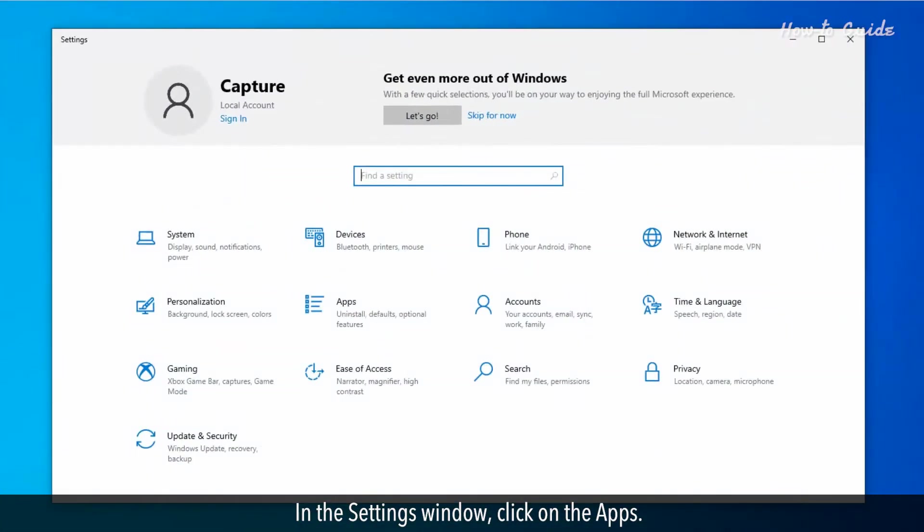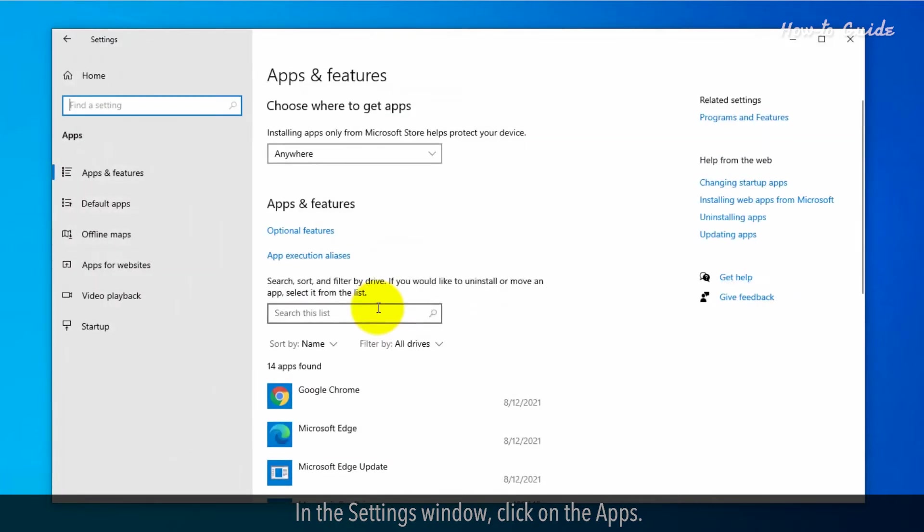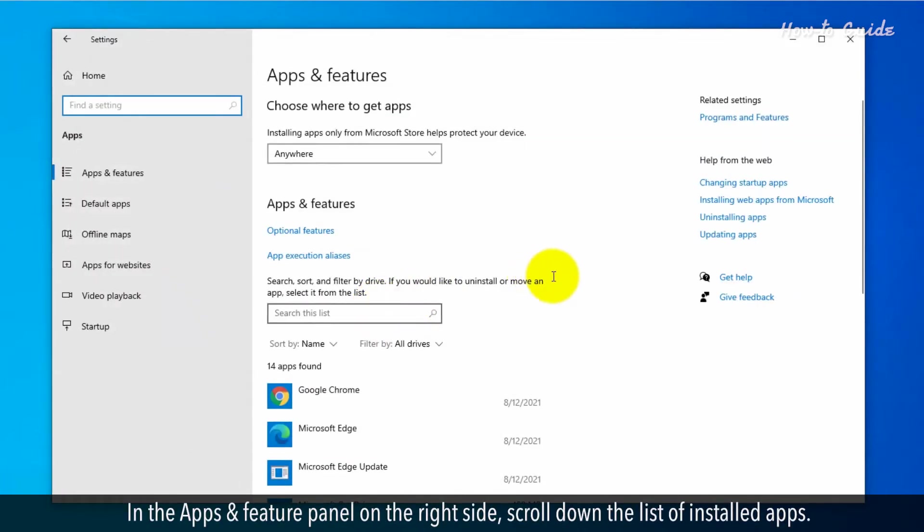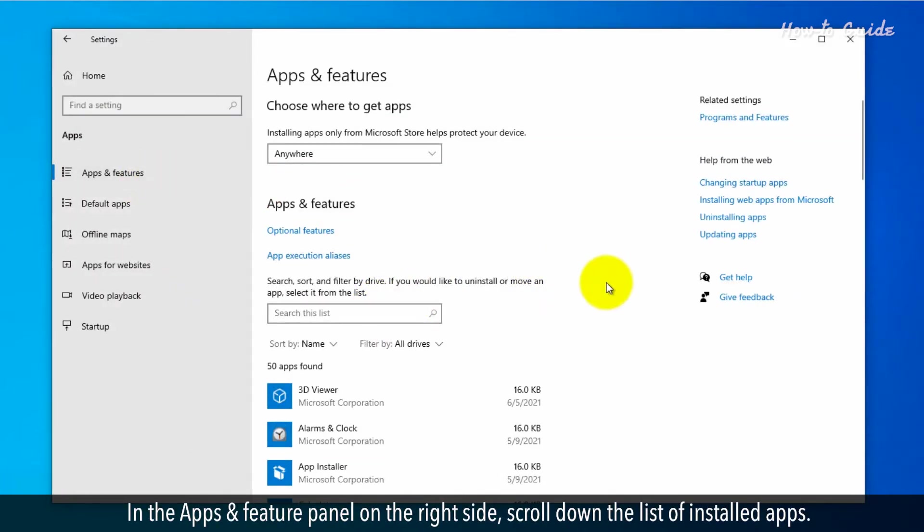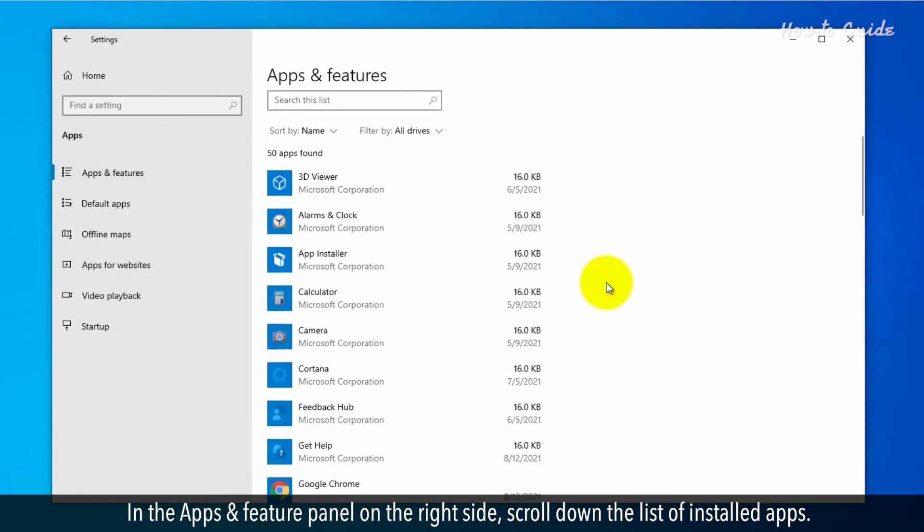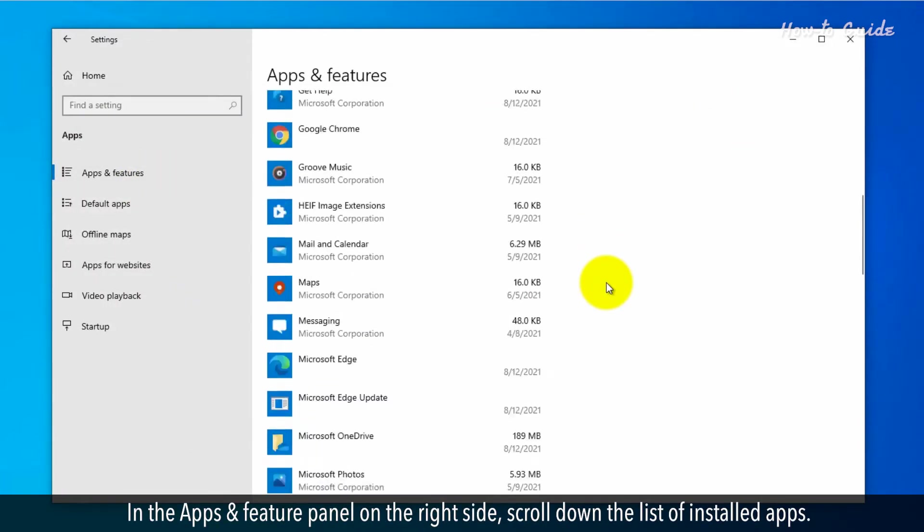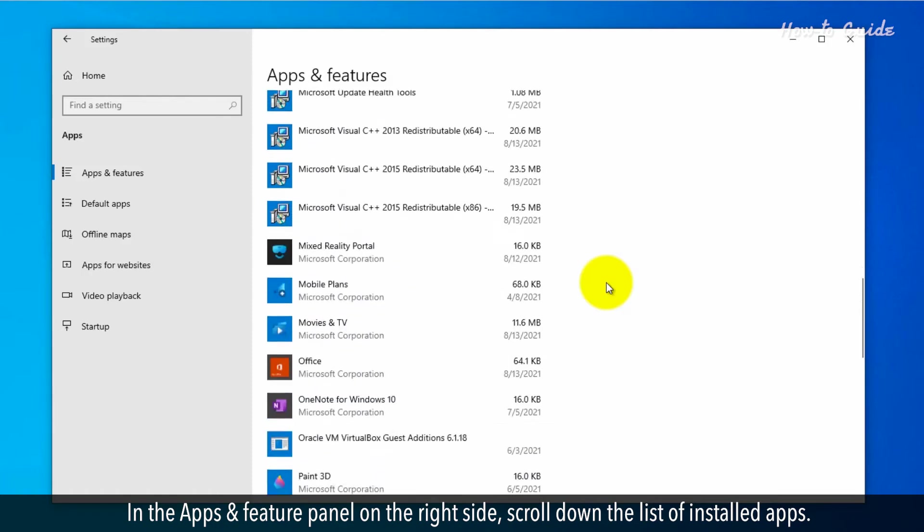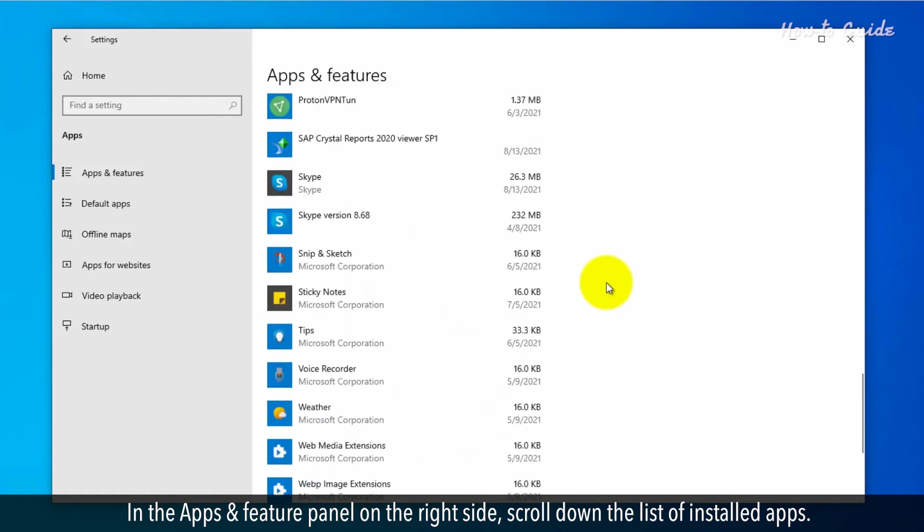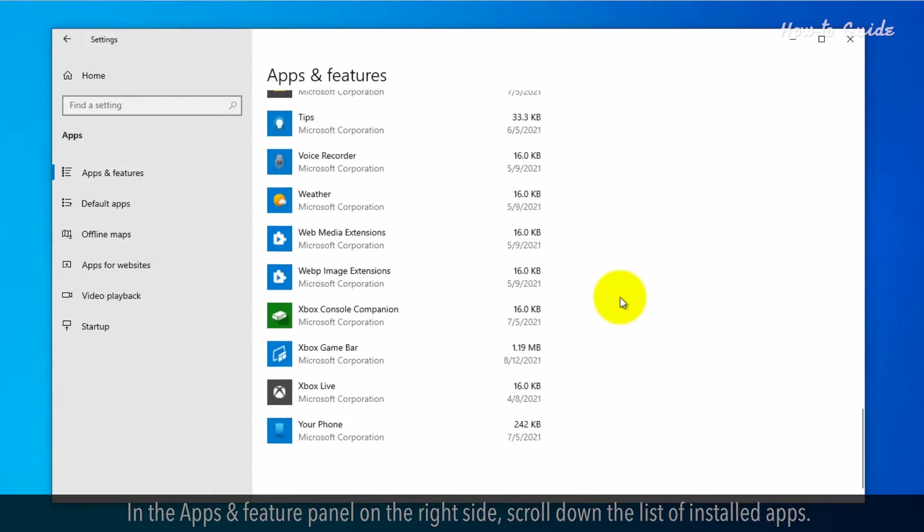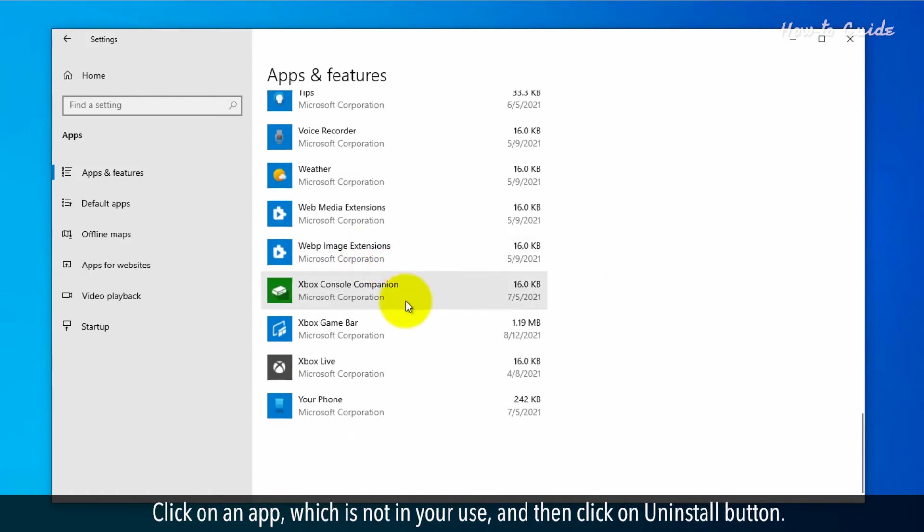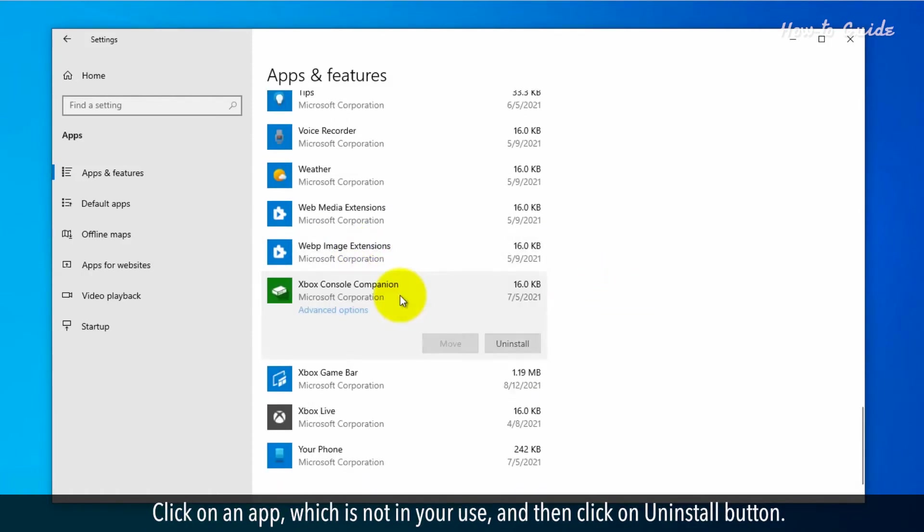In the settings window, click on the apps. In the apps and feature panel on the right side, scroll down to the list of installed apps. Click on an app which is not in your use and then click on uninstall button.